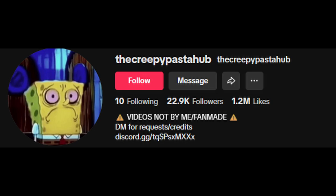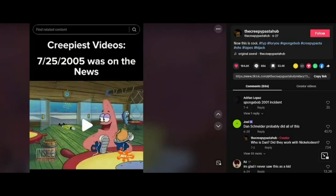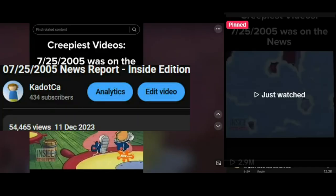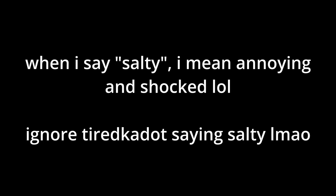So if you don't know what happened, basically this TikTok account known as The Creepypasta Hub stole one of my videos. It got a lot more views than my actual video. I was definitely kind of salty about it, but the guy wouldn't give me credit.